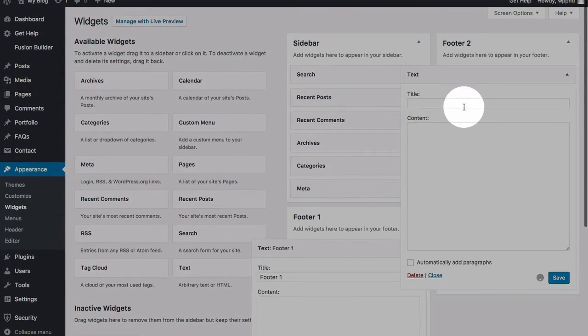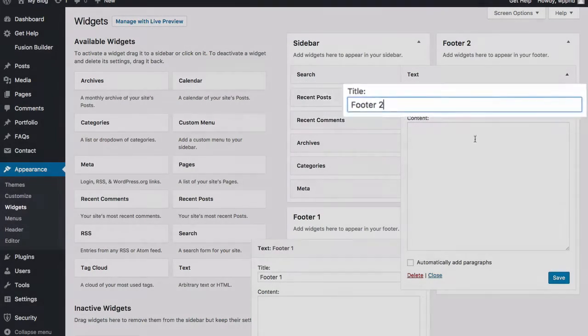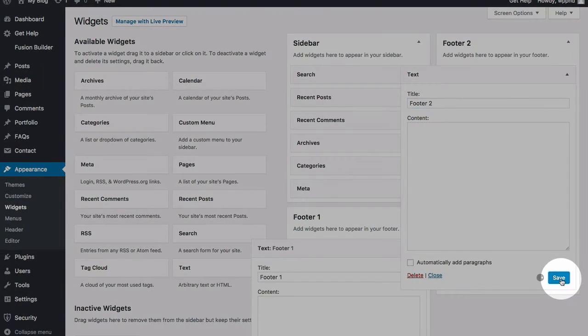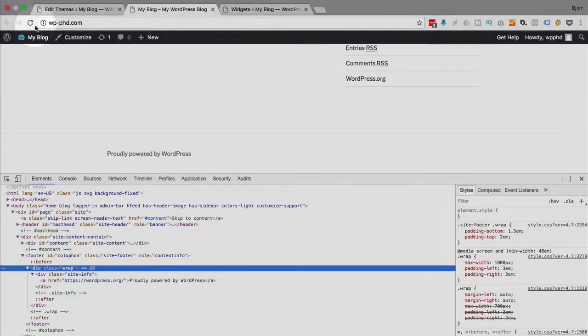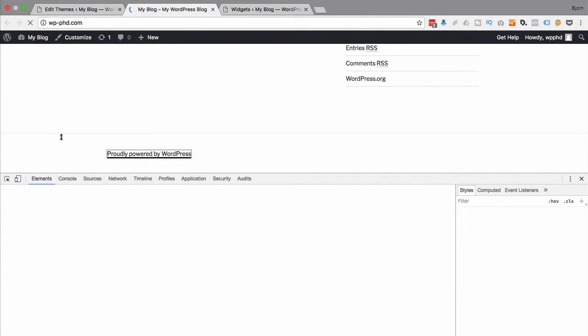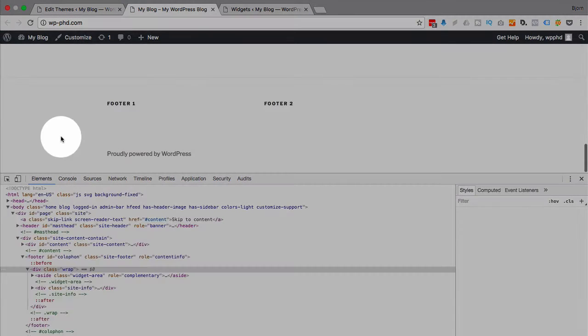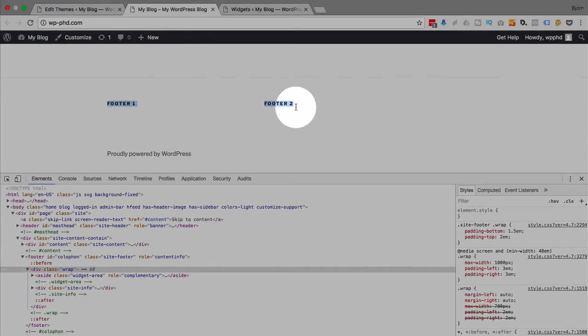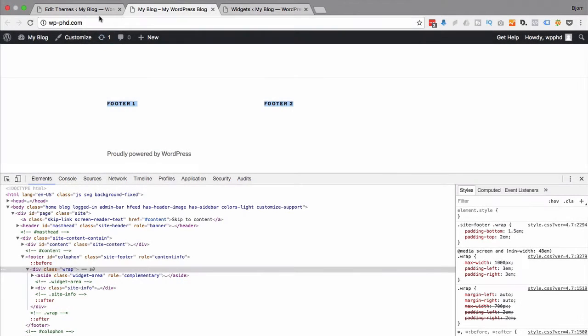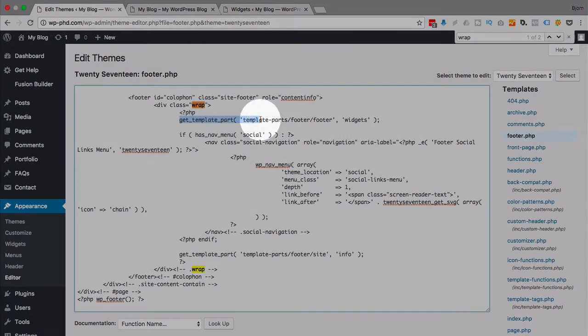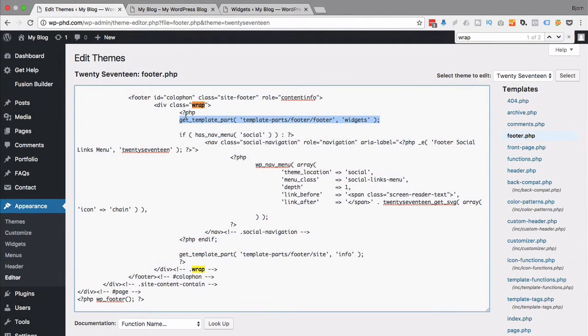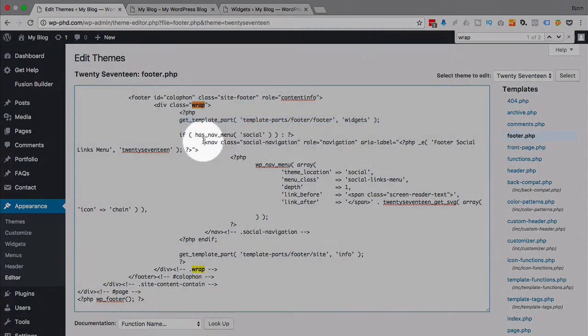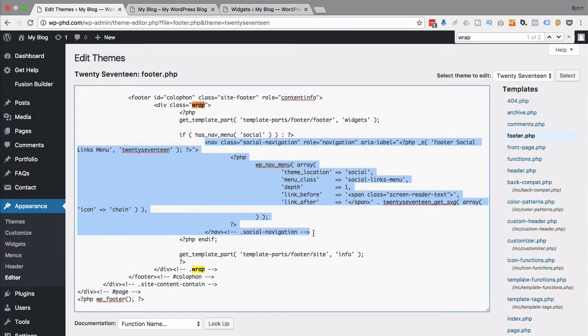Now go back to our website and refresh the page. We see we have Footer 1 and Footer 2 content put in there, and that is through this template part. But if we delete everything inside the wrap, that won't work anymore. And there's social navigation that can be added. If we delete the whole thing, that can't be added anymore.